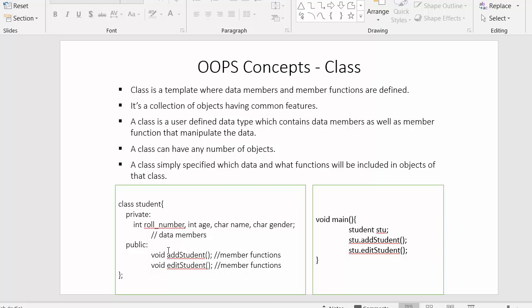When we write programs using the concept of classes, it improves readability. In a single place you can see where your data members are and where your member functions are, which data is declared as private and which as public. So you can know exactly what your data and functions are, which improves the overall readability of the program.